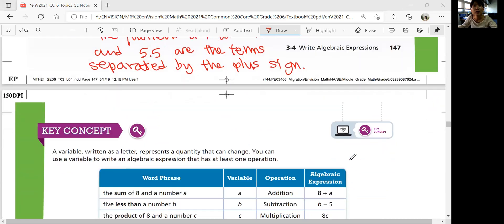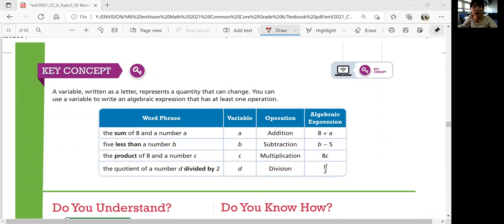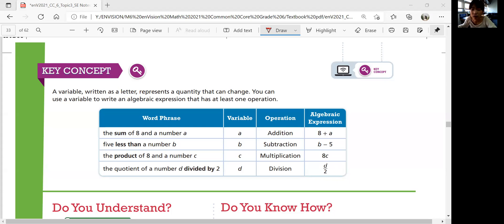Let's summarize the lesson. Today we learned how to write algebraic expressions. A variable, written as a letter, represents a quantity that can change. You can use a variable to write an algebraic expression that has at least one operation. All terms are separated by addition and subtraction. Word phrases give you the operations. Algebraic expressions can be written to describe patterns or to model phrases. That sums up Lesson 3-4, Writing Algebraic Expressions. See you in the next video!